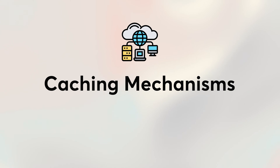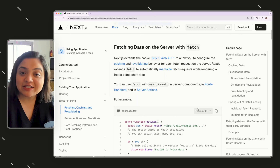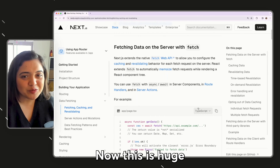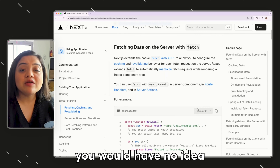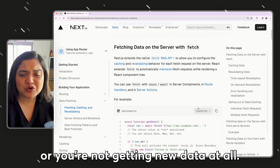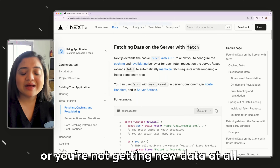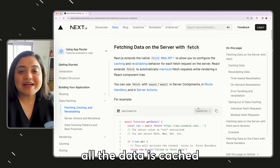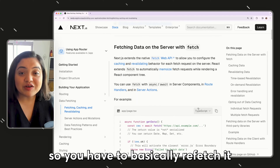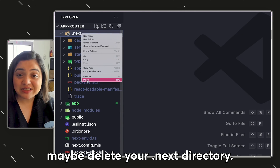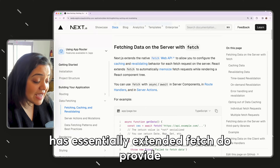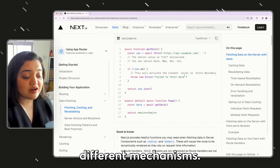Next.js has extended the native Fetch API to add additional caching capabilities in the AppRouter. This is significant because if you just straight up use Fetch, you would have no idea why your data is cached for hours or why you're not getting new data at all. This will definitely trip newer Next.js developers, because all the data is cached — so you have to refetch it or maybe delete your .next directory.